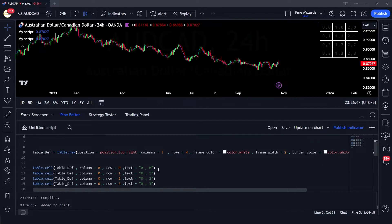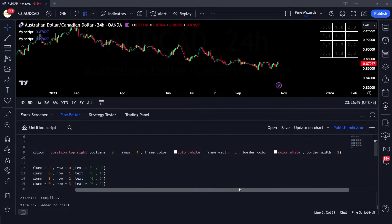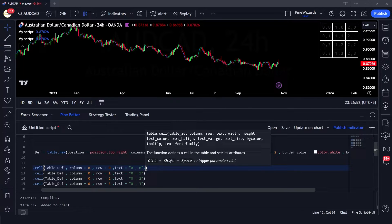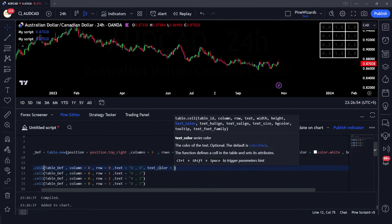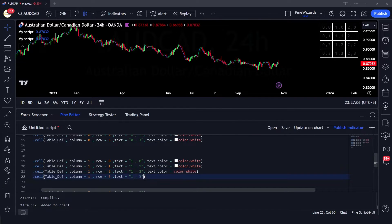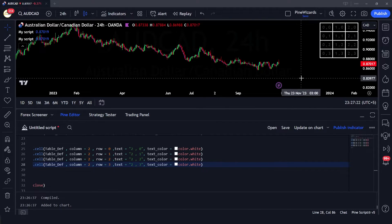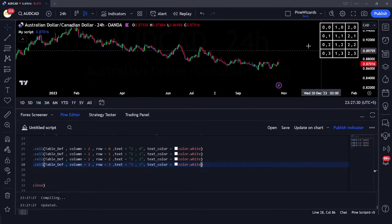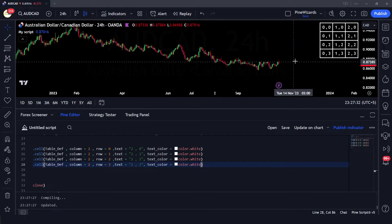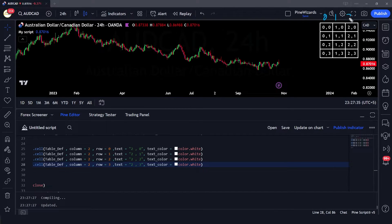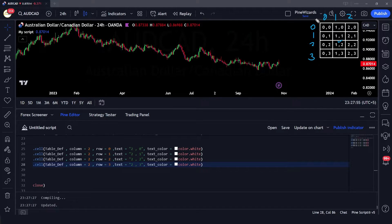Now let's give the text some color — text color is going to be white. After saving, the text becomes white. This is exactly what we had drawn earlier. We can see column indices zero, one, and two, and row indices zero, one, two, and three. You can see how we are plotting the index of each cell within the table.